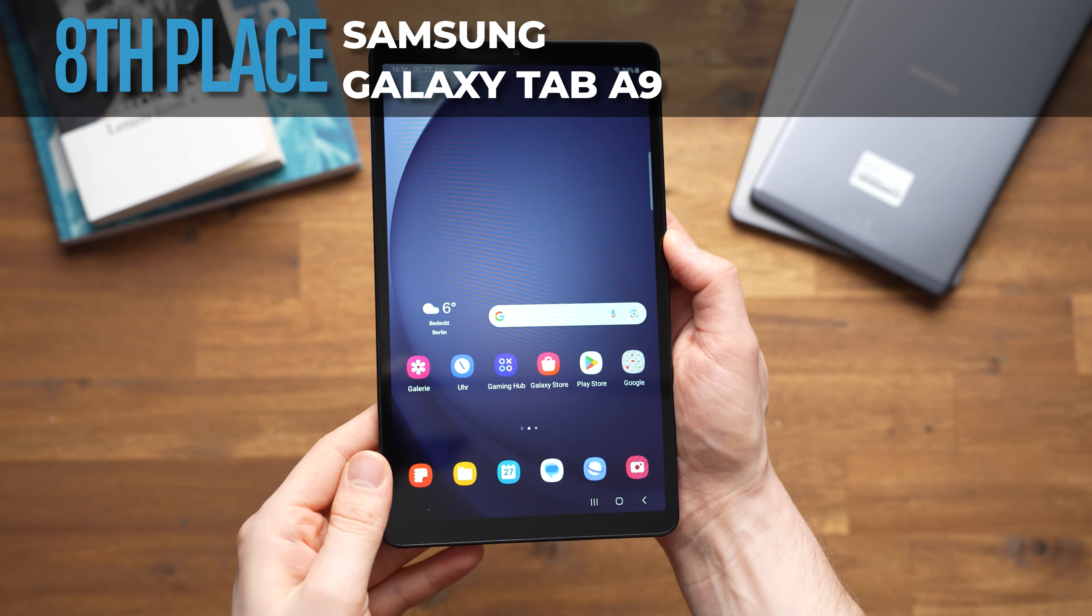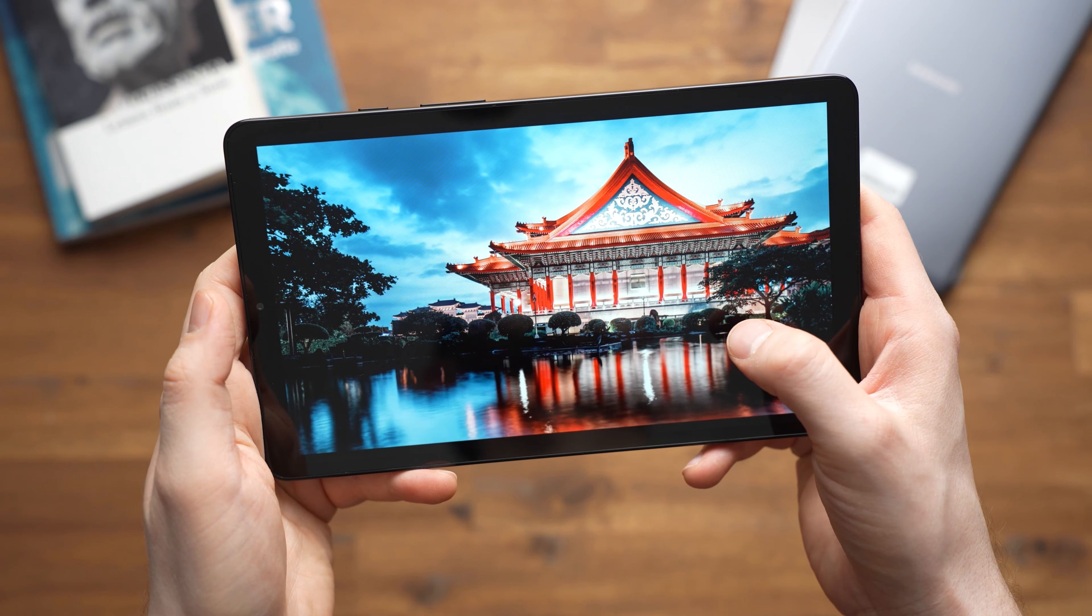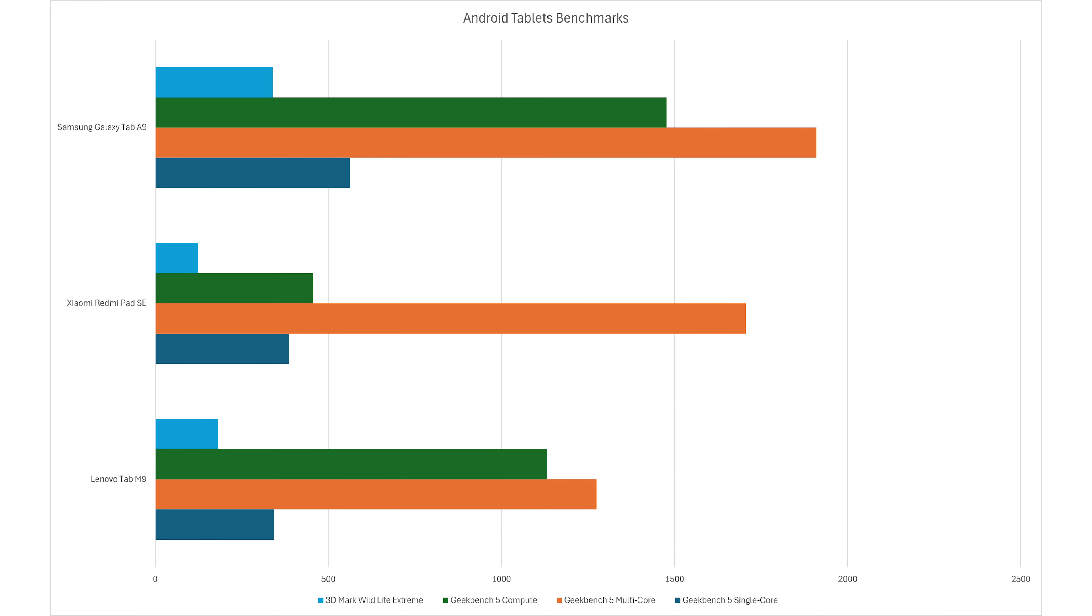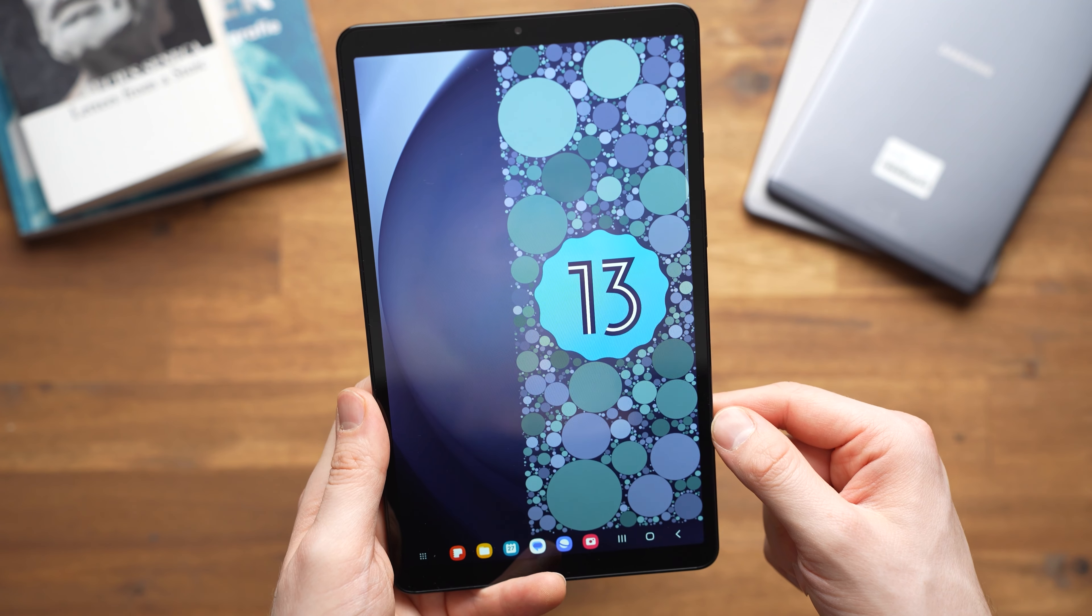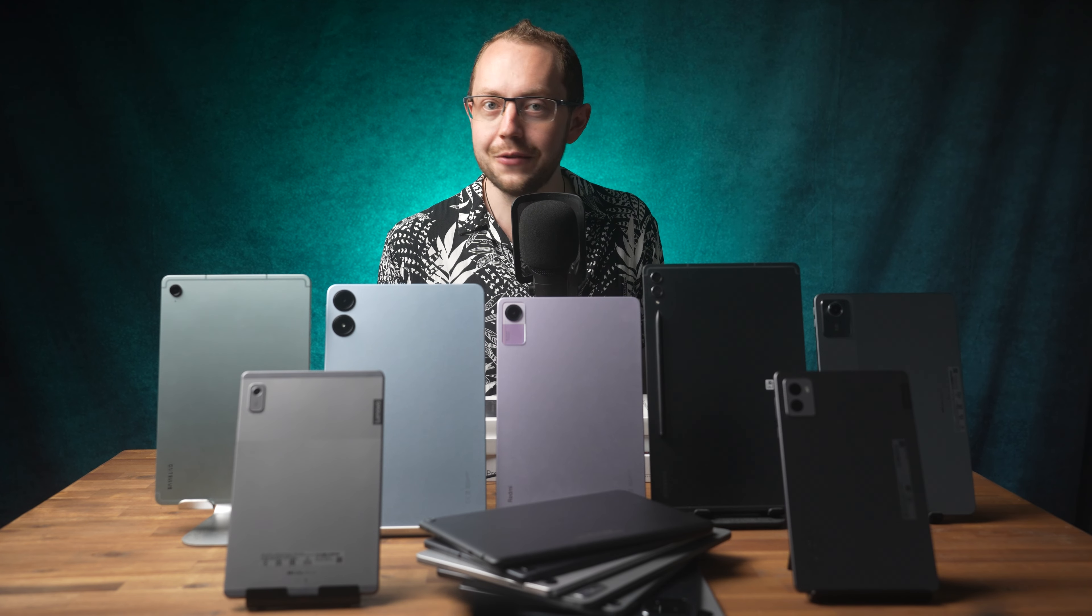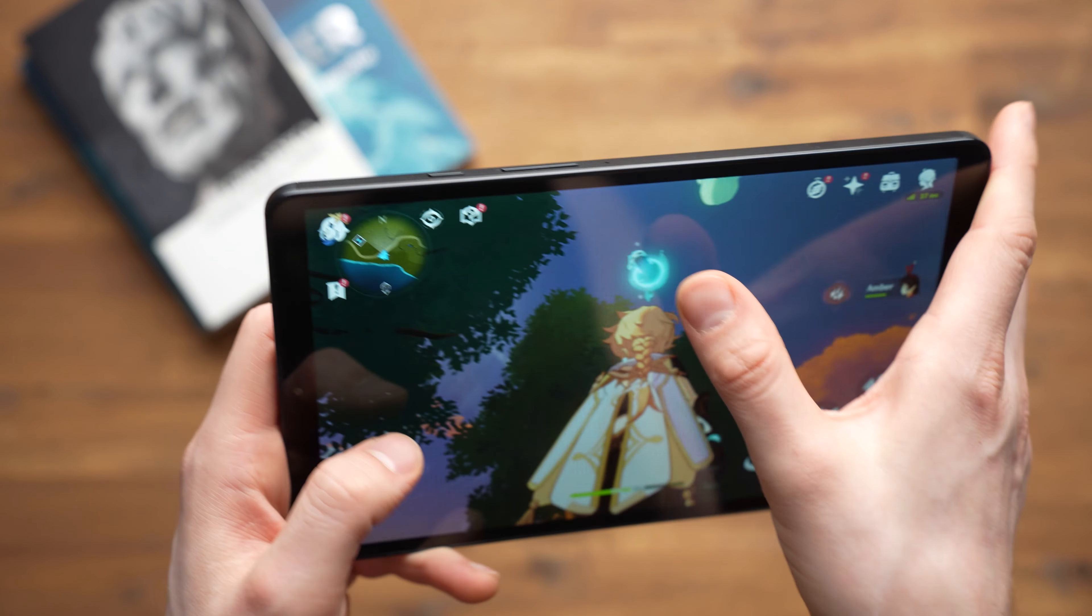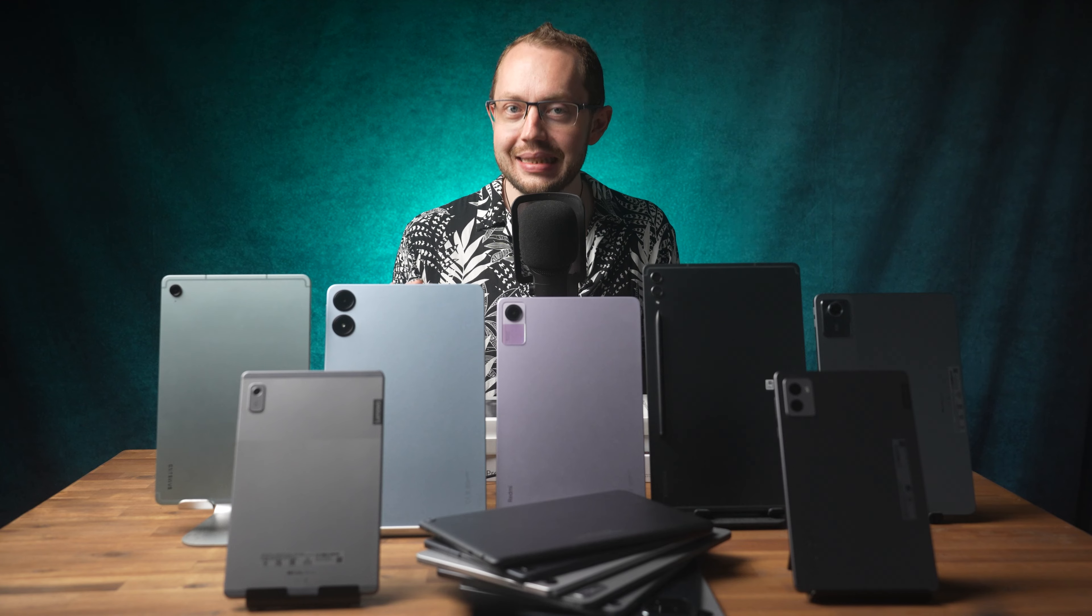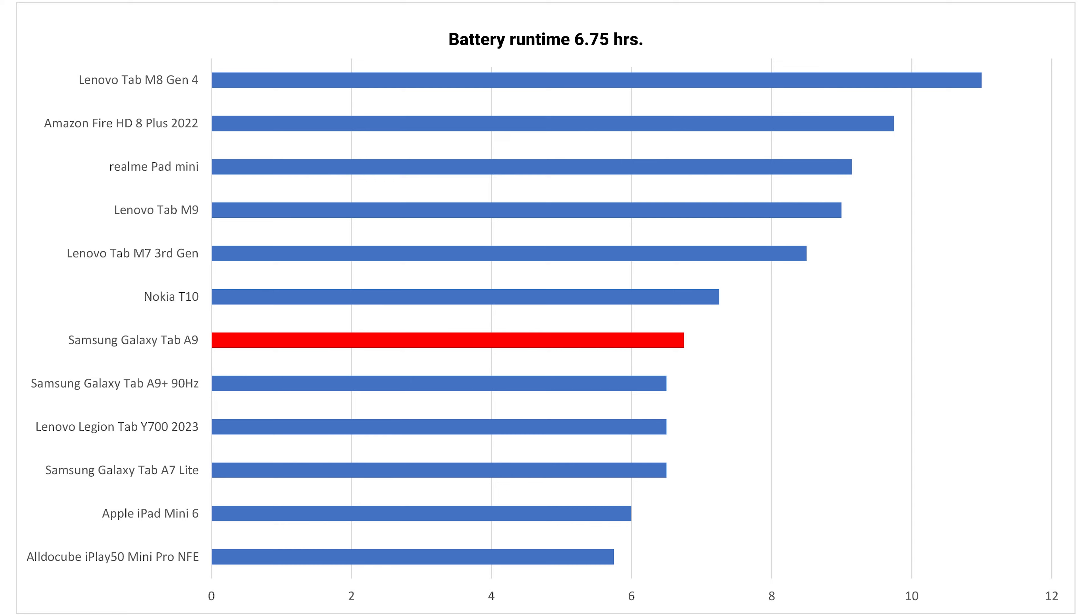For fans of small tablets, the Samsung Galaxy Tab A9 is a slightly better alternative to the Lenovo Tab M9. Here we get an 8.7-inch display that is slightly brighter than Lenovo's. Above all, however, the processor and graphics performance are a good deal better. Samsung also wants to distribute major software updates for at least 2 years. You will have to pay around $120 in total. It's just a shame that the battery life is quite short and the A9 does not support an S Pen.